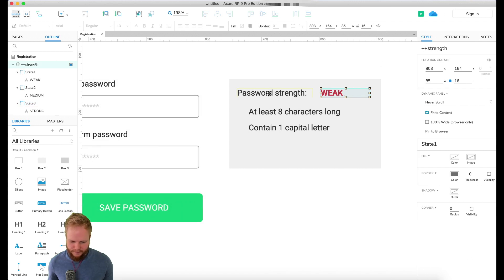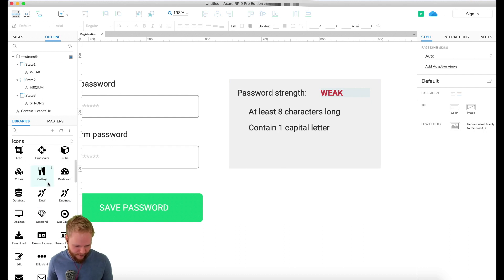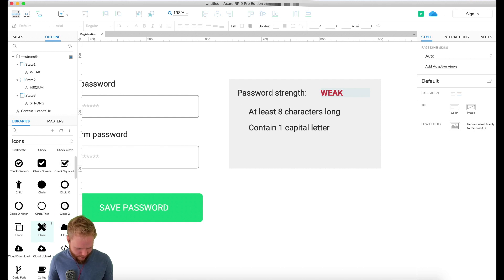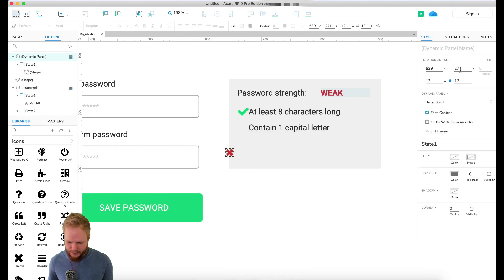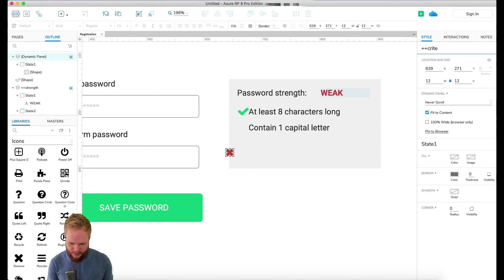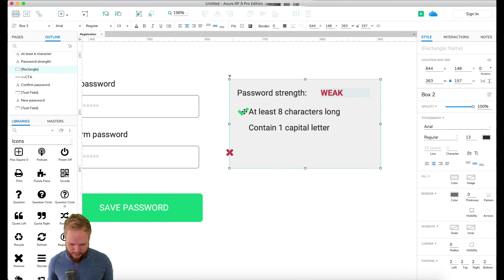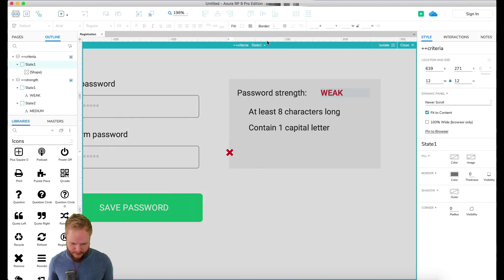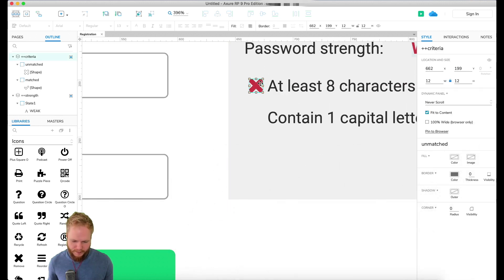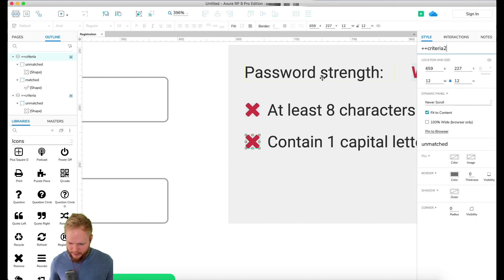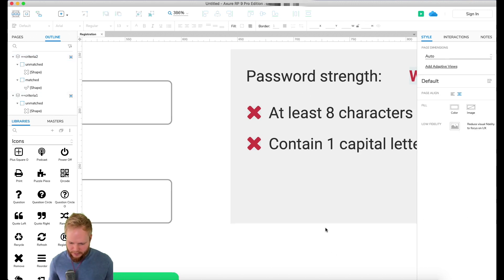Then a third state — I'll keep it as 'Strong'. So I have three states under 'Strength', and as I type I'm going to update it depending on the password. Next, I'm going to add a couple of icons for matching/unmatching criteria. I'll use one of the freely available icon libraries, make a dynamic panel out of it, and have two states: 'Unmatched' and 'Matched'. Since I have two criteria, I'm just going to label the dynamic panels one and two.